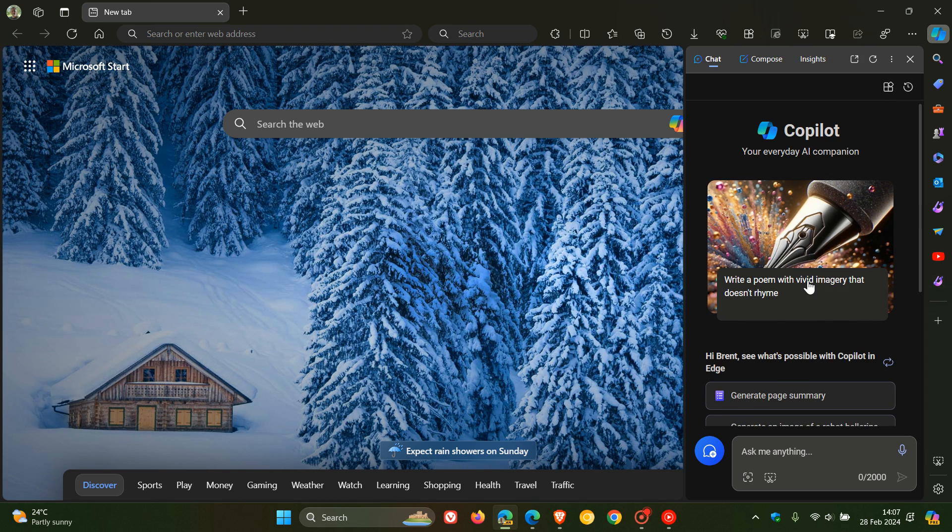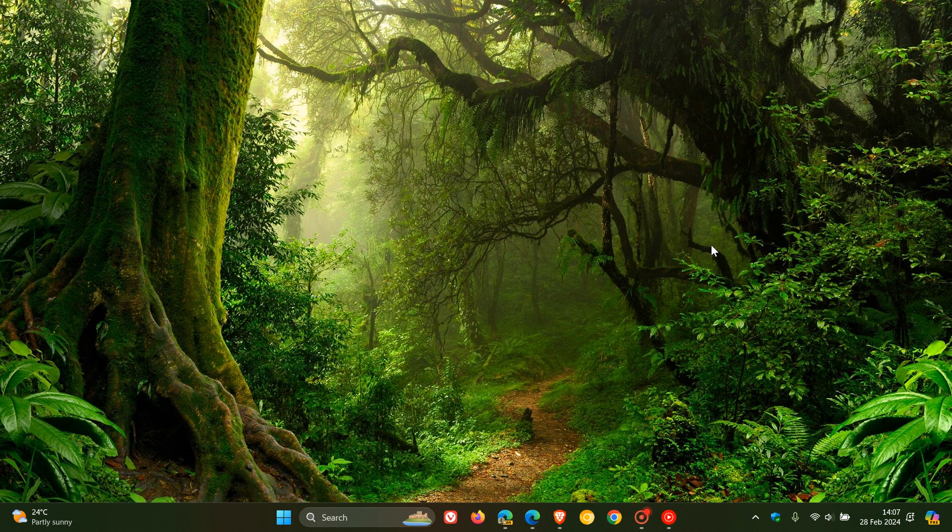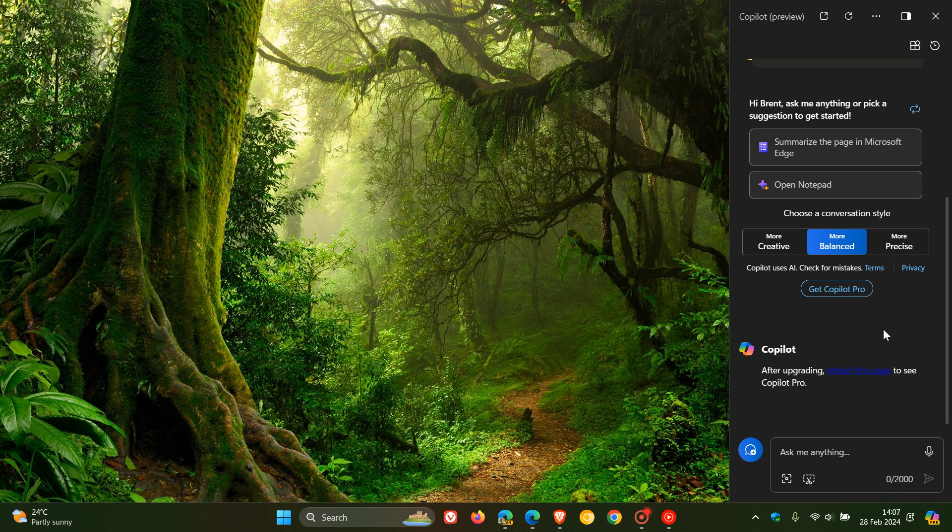There's get Copilot Pro. So it's across the board in the preview versions and the stable version of Microsoft Edge. And also in Copilot for Windows 11's desktop.